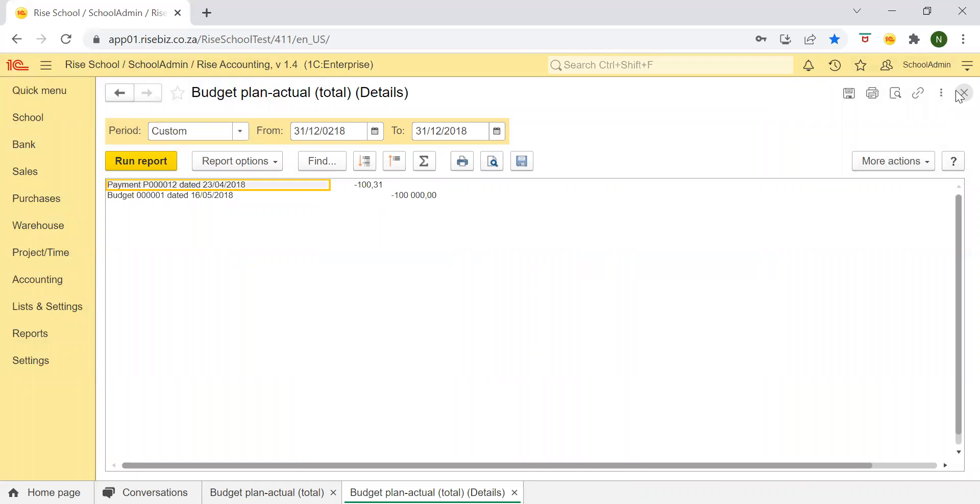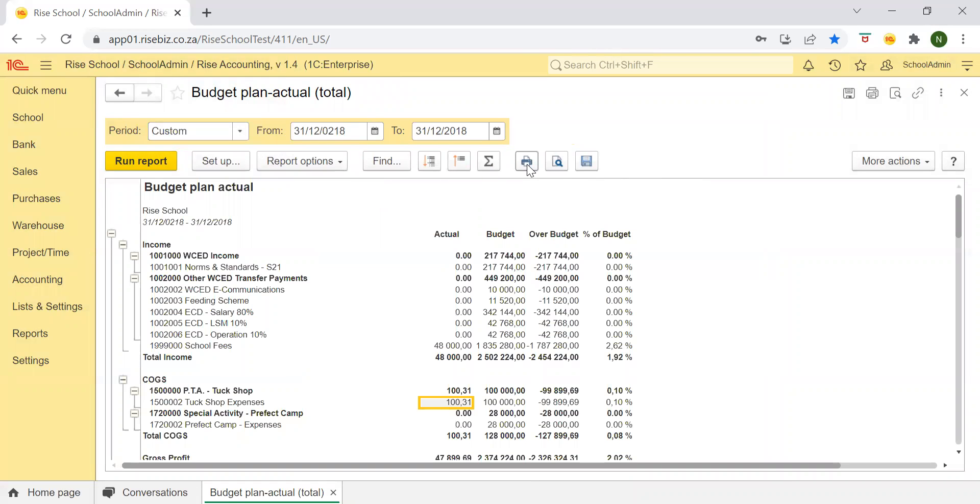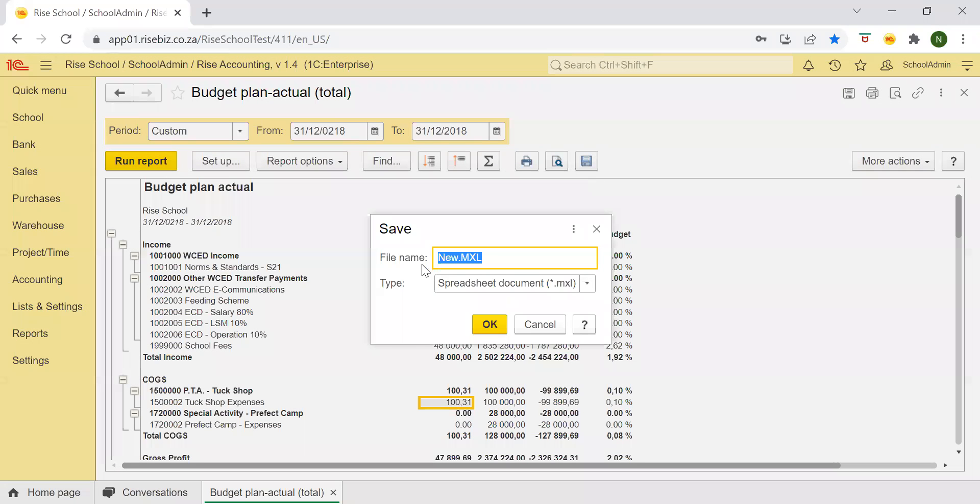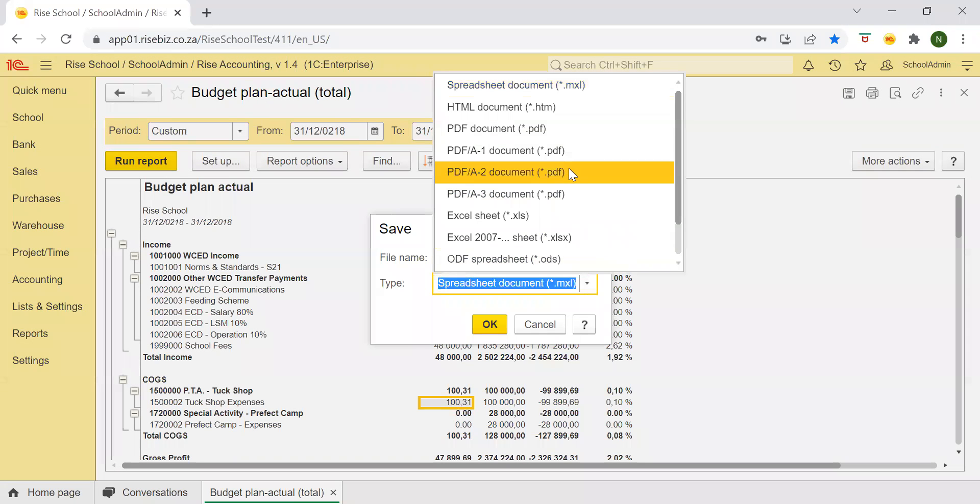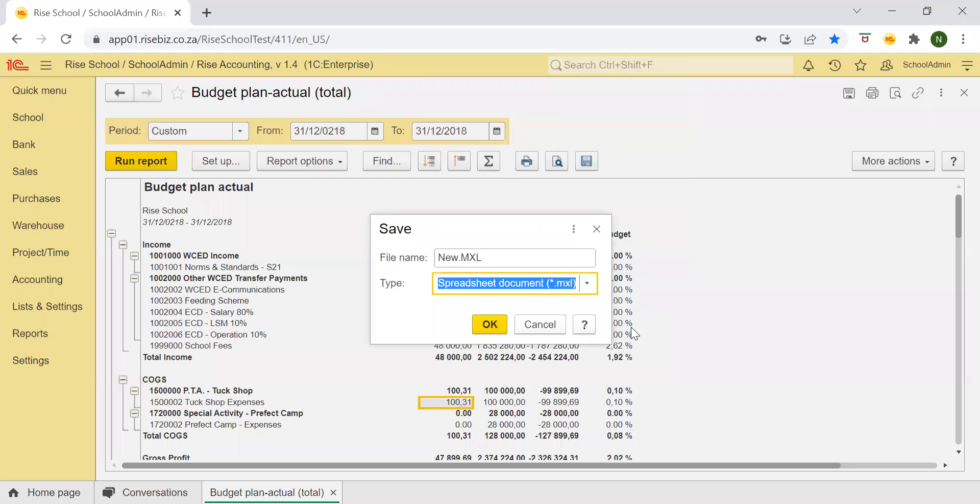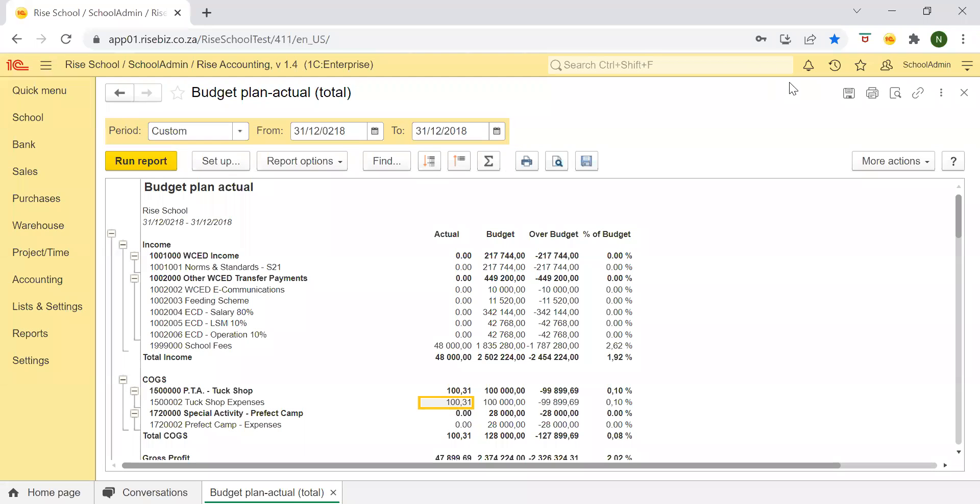And if you want to print the budget, you can print it with that button there. If you want to save it, you can just click there, change the name and put the correct format that you want. That's pretty much it for our budget.